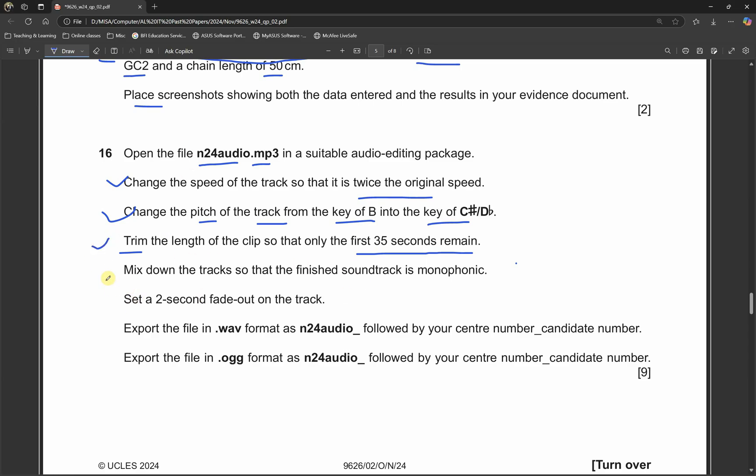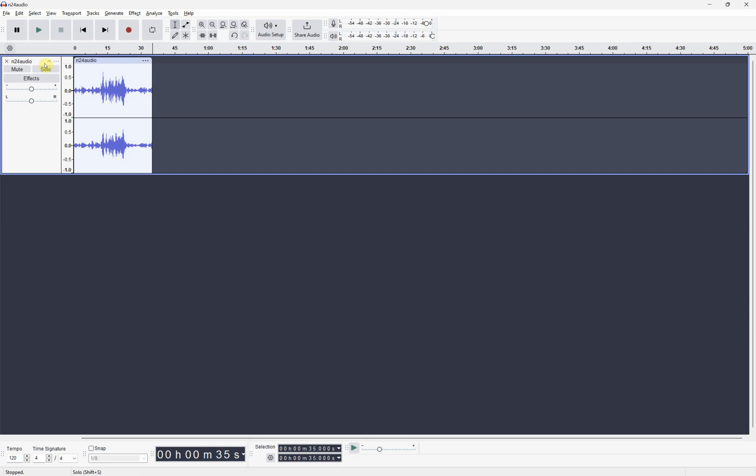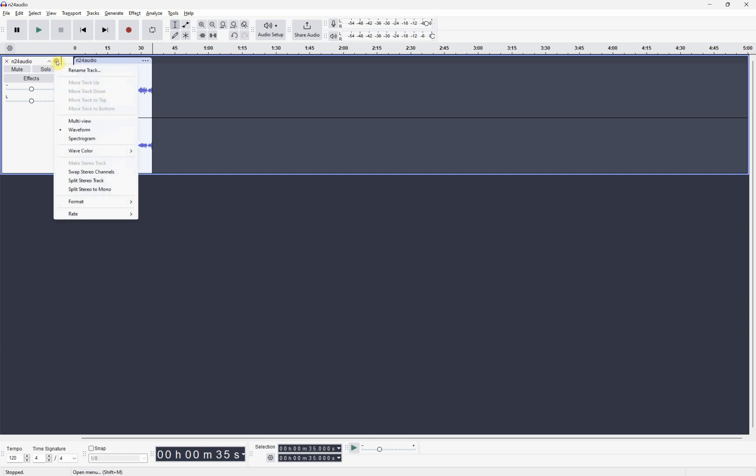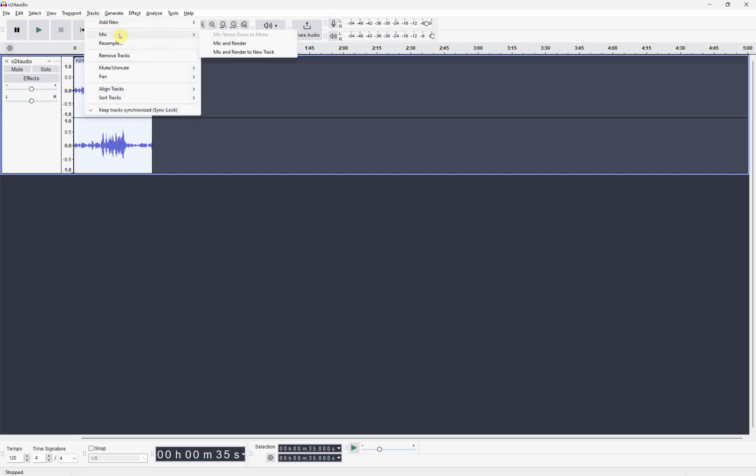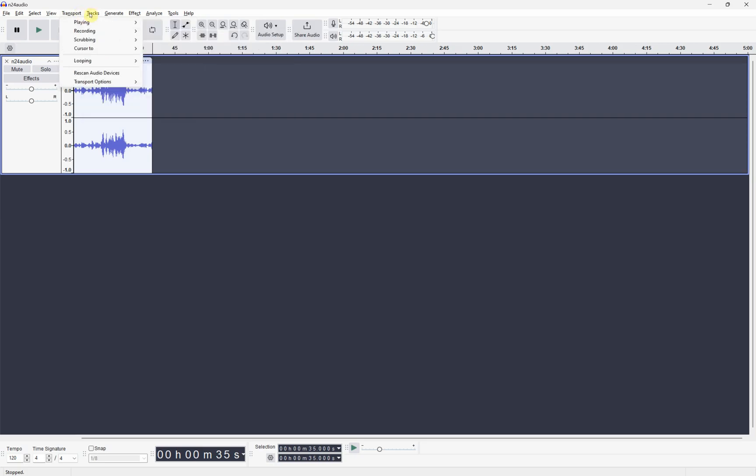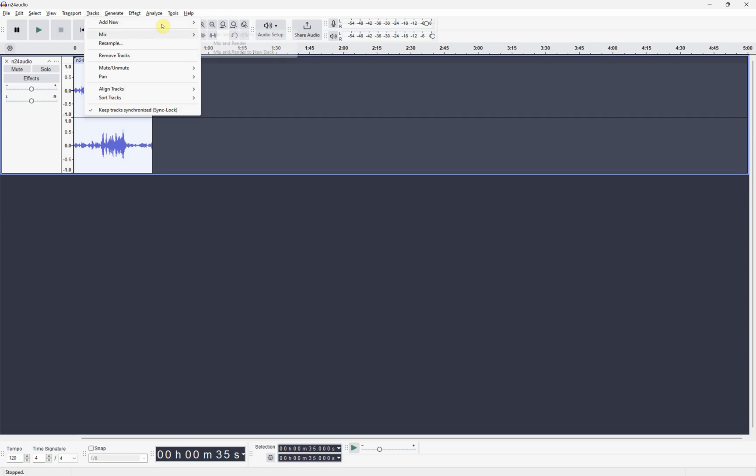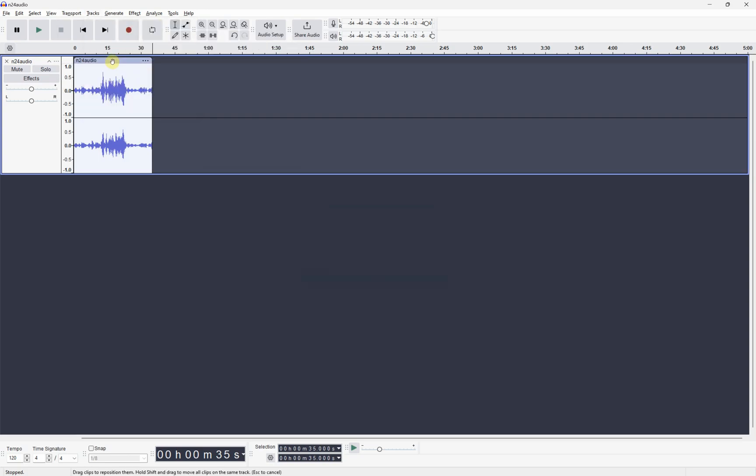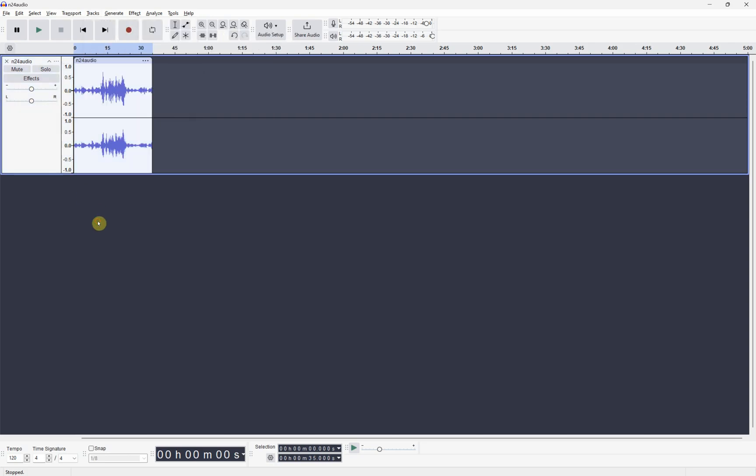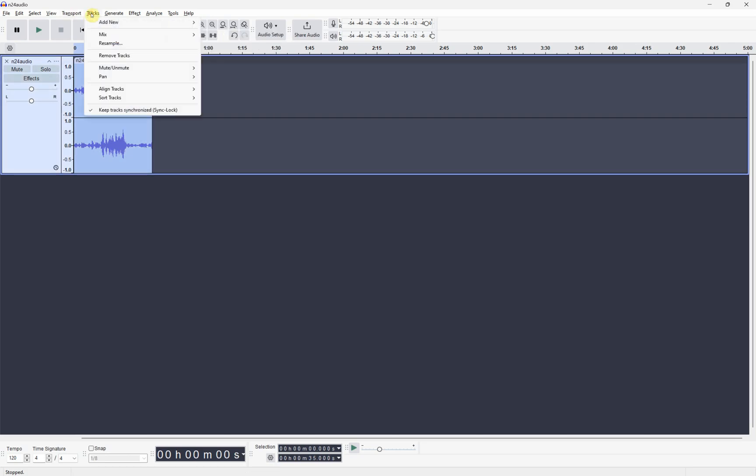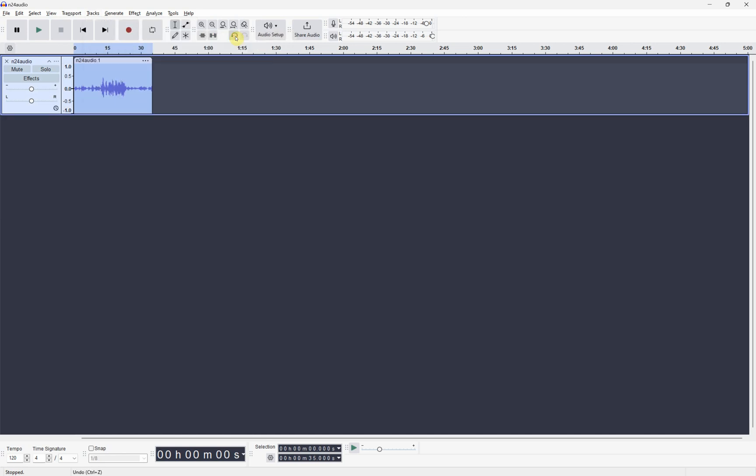The next one is mix down the tracks so that the finished soundtrack is monophonic. I just simply can go to tracks, go to mix, and mix down to mono. Just click on it and you can see it becoming to one track.